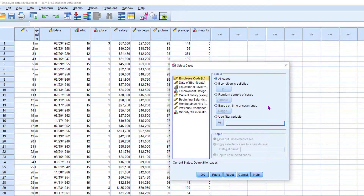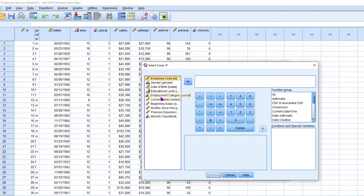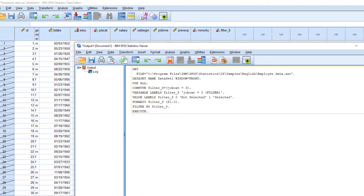This is the Select Cases window. Click Reset because we need to set it to the default settings. Here you select the If condition — this is an important thing. Then select If. This is the window where we write some code for extracting records relating to job category 3. 3 is the third category, which is manager. Select the field from the left side — that is employee category — and double-click. It automatically adds to this column. Then press equal, type 3, click Continue, then click OK.